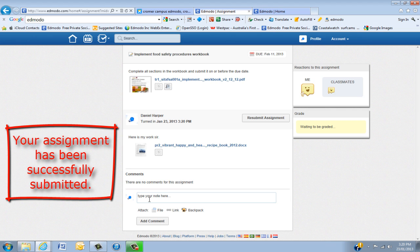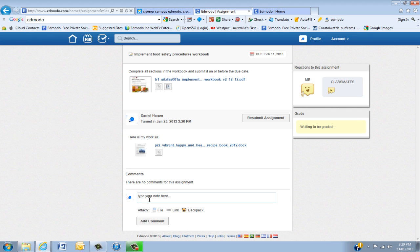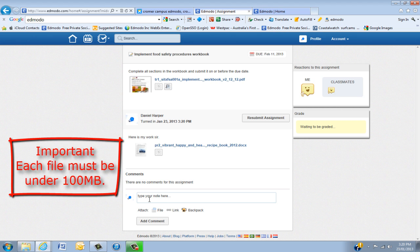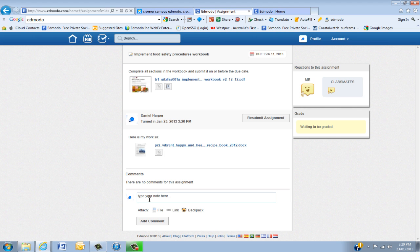A very important thing to remember is that you need to keep your files under 100 meg. If they are over 100 meg, they won't upload. And just see your teacher if that happens.